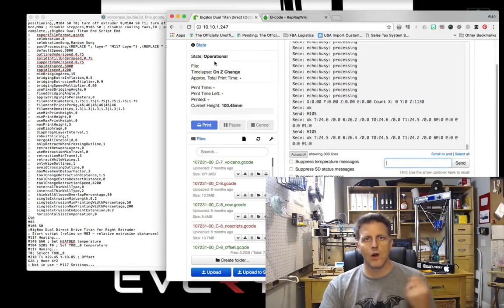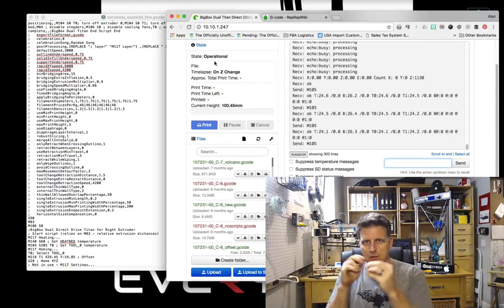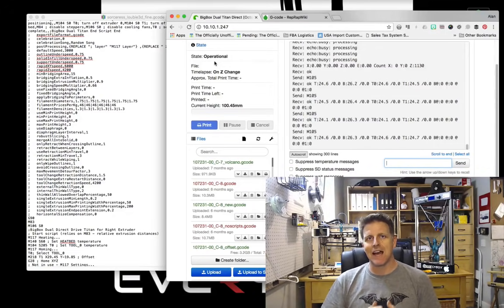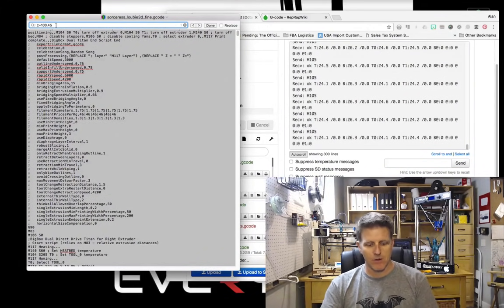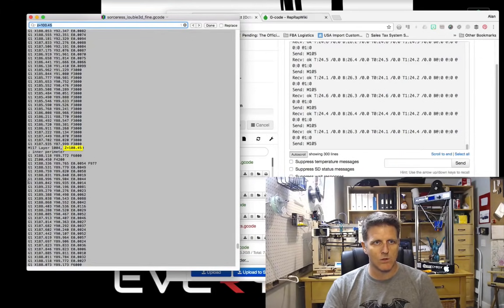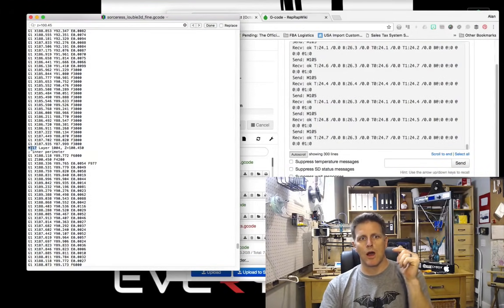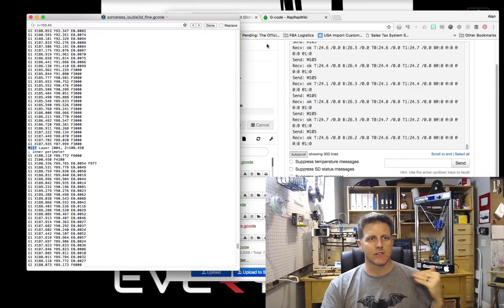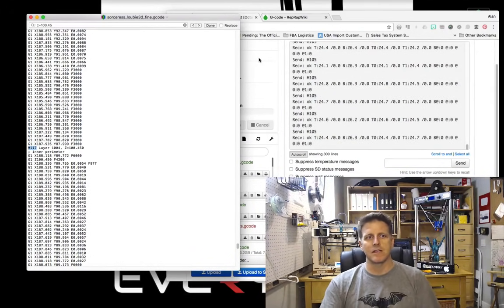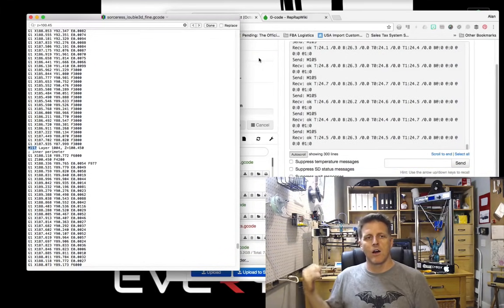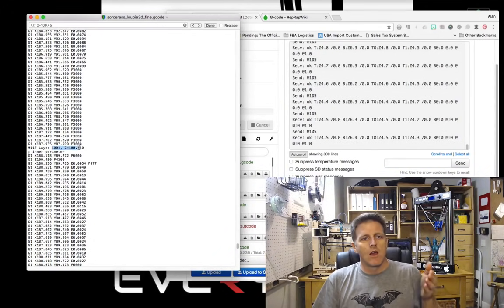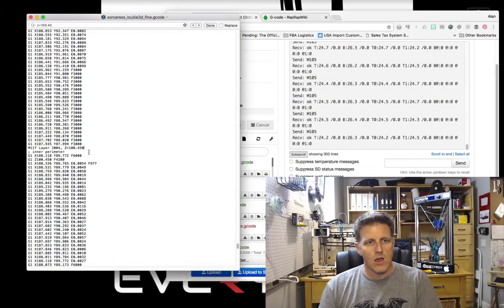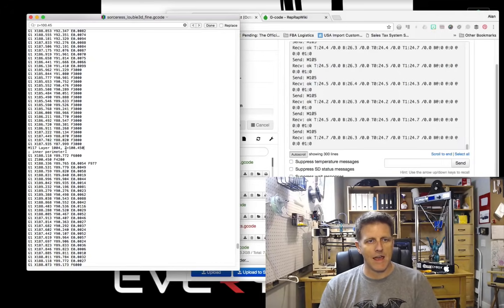We've homed our print head, we know we're at zero zero zero. I've measured and I've done my manual manipulation of the tool head, and I know that the Z-height I need to be at is 100.45 millimeters. The first thing I'm going to do is just run a find command in my G-code and I'm going to search for Z height equals 100.45. I happen to know that Simplify3D is set up to add commentary every time it changes Z-height. It'll send an M117 command.